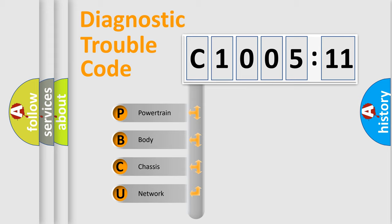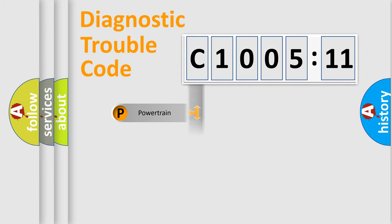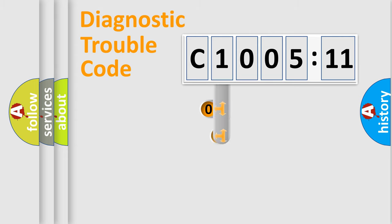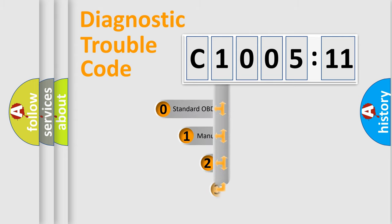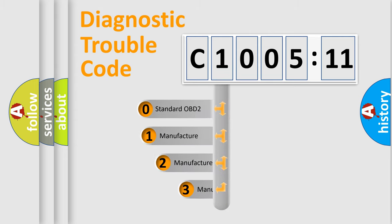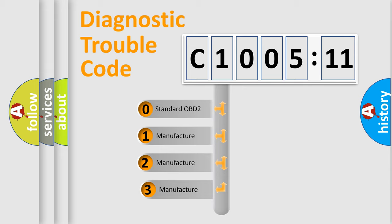We divide the electric system of an automobile into four basic units: Powertrain, Body, Chassis, and Network. This distribution is defined in the first character code.